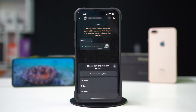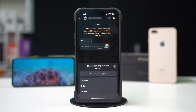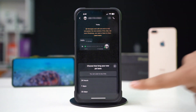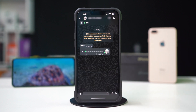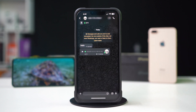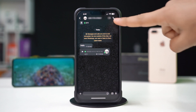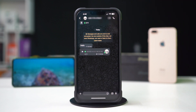Now, select the time how long your pin will last. You can choose 24 hours, 7 days, or 30 days. After choosing the duration, you'll see the pinned message at the top, under the sender name. In the same way, you can also unpin this message.